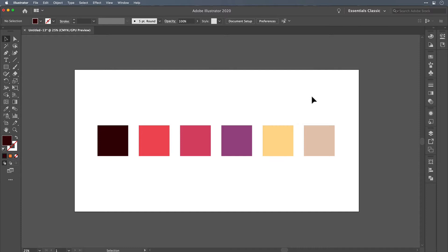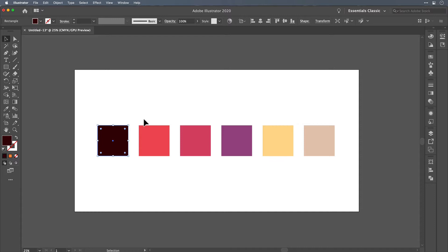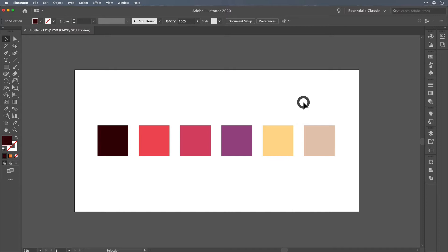The next thing I'd like to do is define a color palette for this project. I've set up squares filled with colors I like — one for the main key lines and a series of colors for the background. I'd like to set them up as global color swatches, meaning you'll be able to update them down the line and any instance of that color in your document will get updated. So if you want to switch to blues or greens instead of these warmer tones, it would be much simpler.